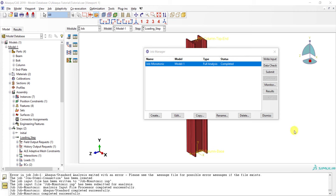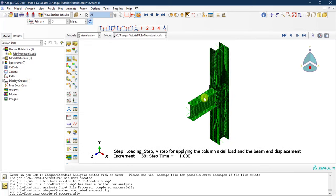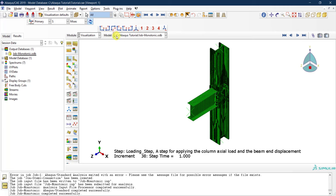The last thing we'd like to do is visualize the results of our completed analysis. We'll click on Results, and once we do, the tab changes from the model tab to the results tab. This opens the visualization module. We can see the work directory, the name of the job, and the output database file with the .odb extension, visible here in the model tree.